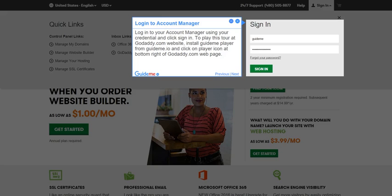To play this tour at GoDaddy.com website, install GuideMePlayer from GuideMe.io and click on the player icon at bottom right of GoDaddy.com webpage.